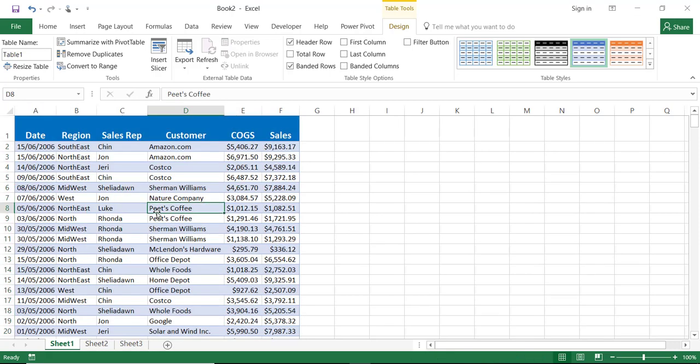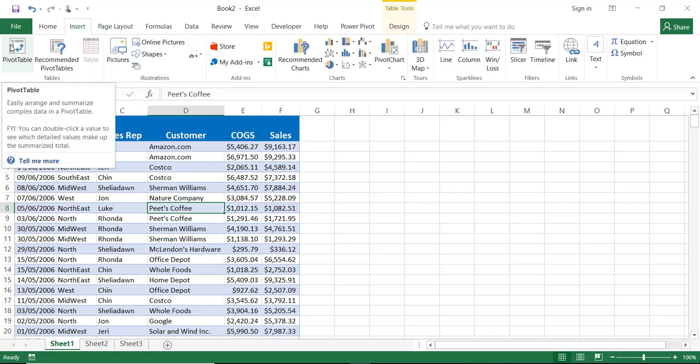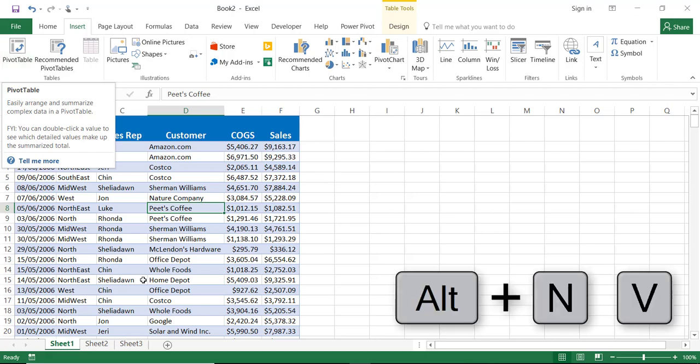I do not really need these filter buttons so I'm going to take the check away. I do have my table right now and I want to summarize it by using a pivot table. I can go to the insert tab of the ribbon and click on the left side of the insert tab. Click on pivot table.